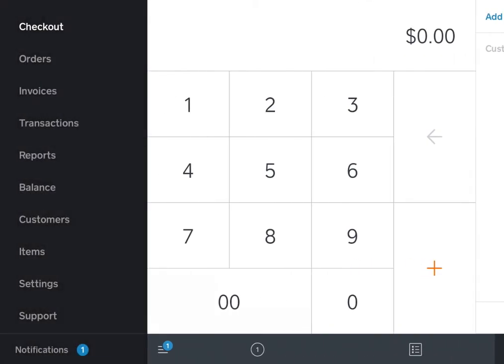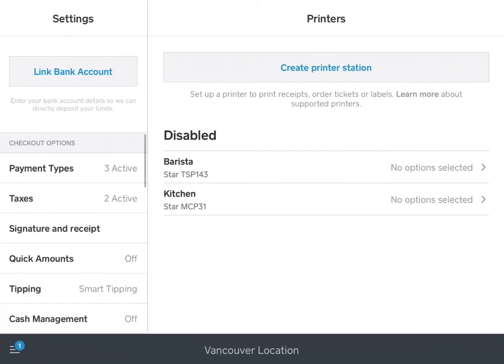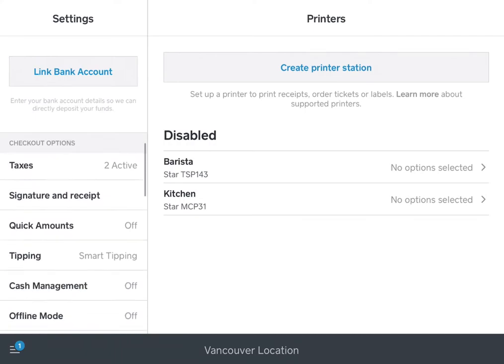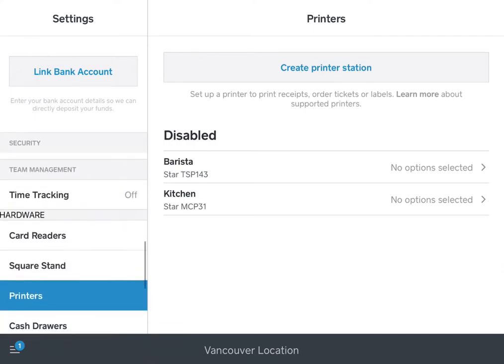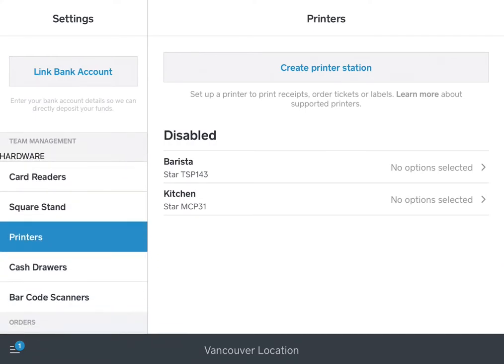The first step is to go to the menu section and go to the settings. From the list here you can find your printers section, and when you go in there you would see your current printer stations enabled, created, or you can create a new printer station.